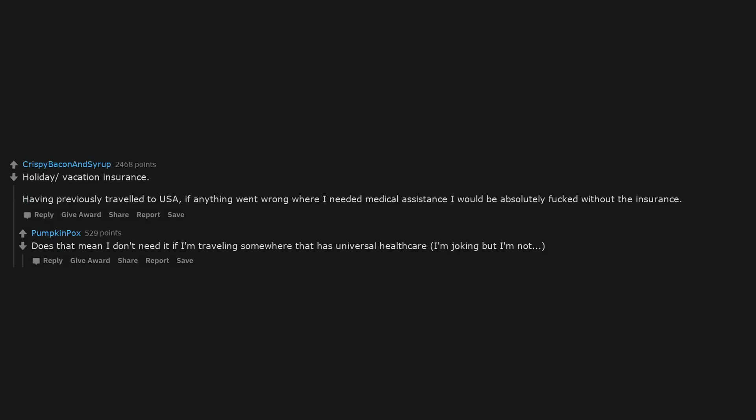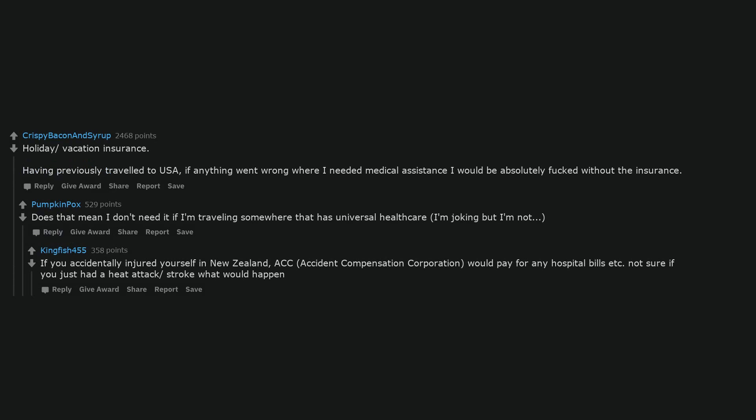Holiday vacation insurance. Having previously traveled to USA, if anything went wrong where I needed medical assistance I would be absolutely fucked without the insurance. Does that mean I don't need it if I'm traveling somewhere that has universal healthcare? I'm joking but I'm not. If you accidentally injured yourself in New Zealand, ACC, Accident Compensation Corporation, would pay for any hospital bills etc. Not sure if you just had a heart attack or stroke what would happen.